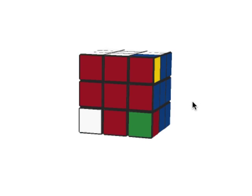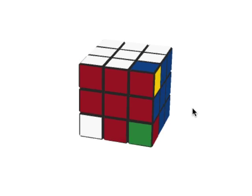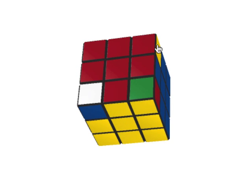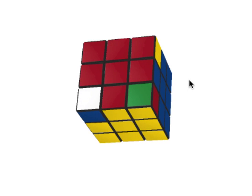This is a simple example of a three cycle using corners. We're going to cycle this piece with this piece with this piece. We need to satisfy the condition of two pieces in the bottom layer and one piece not in the bottom layer. Holding the cube with yellow as the bottom, we have two pieces in the bottom layer and one piece in the top layer. So we're ready to perform the commutator.